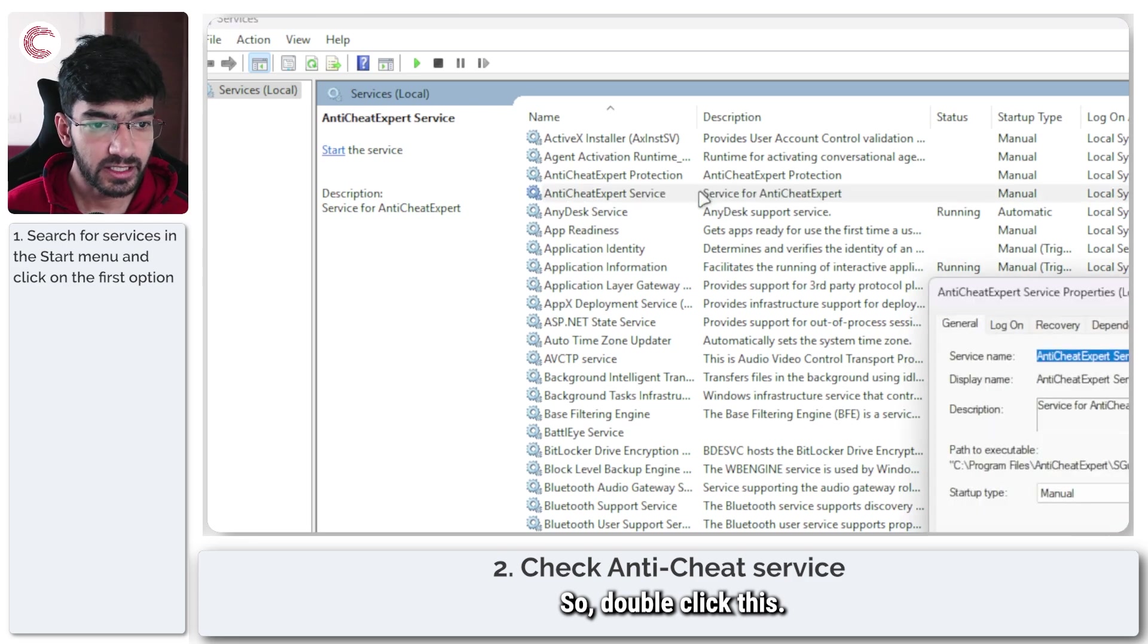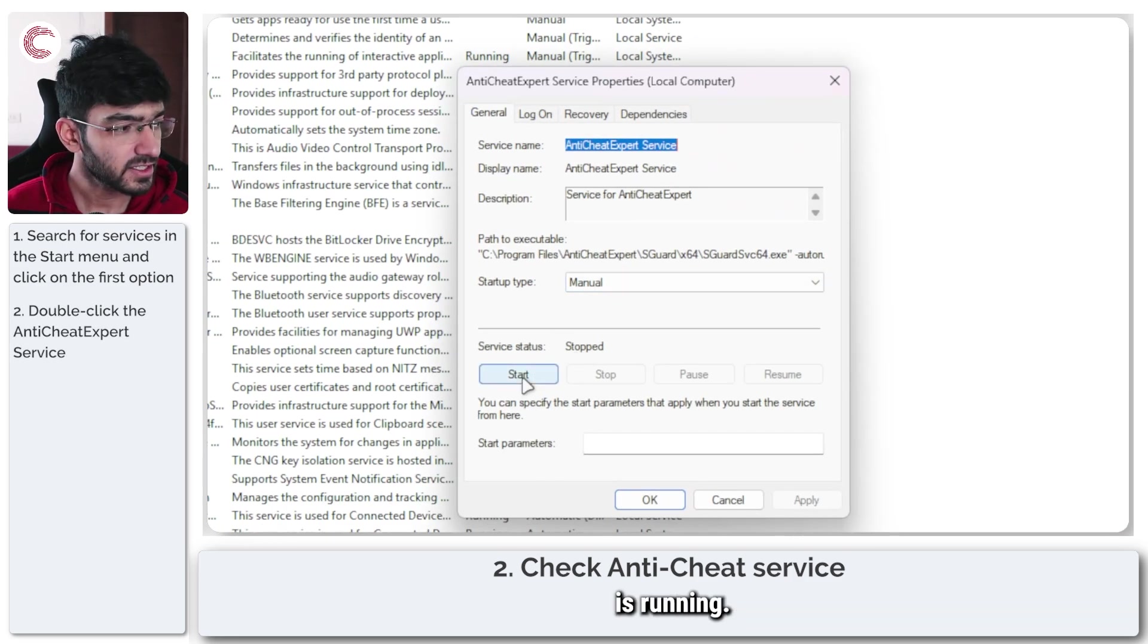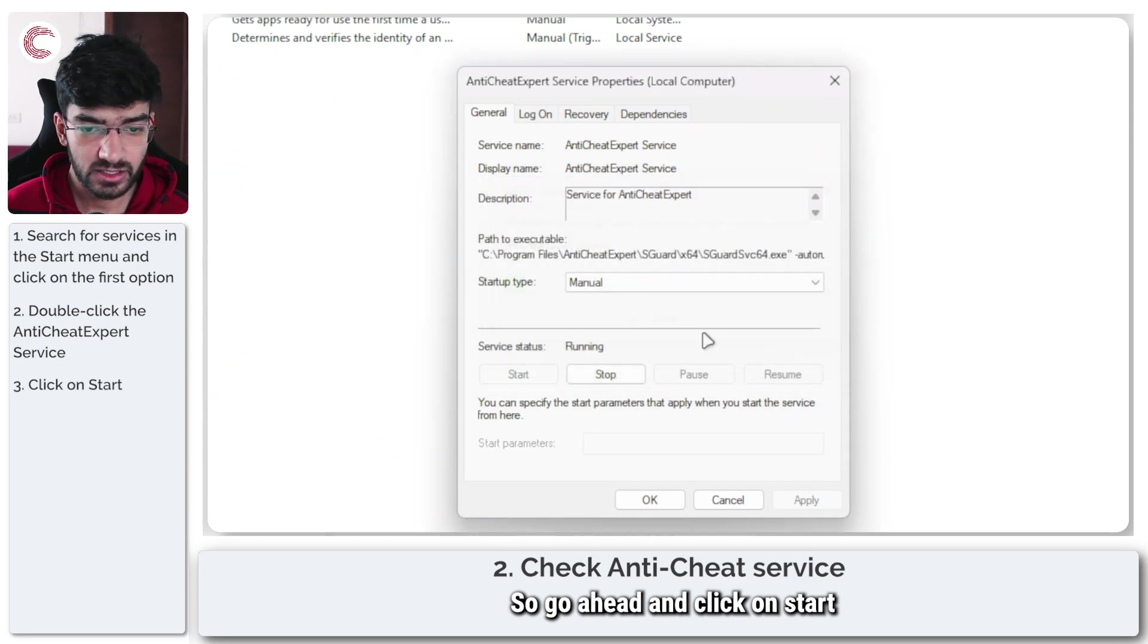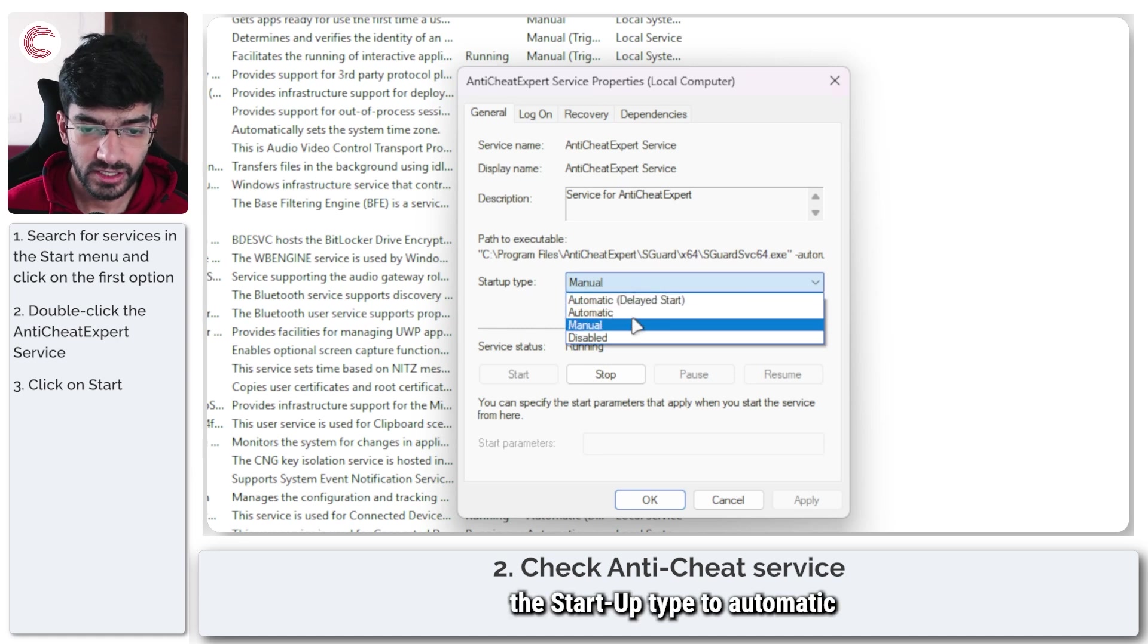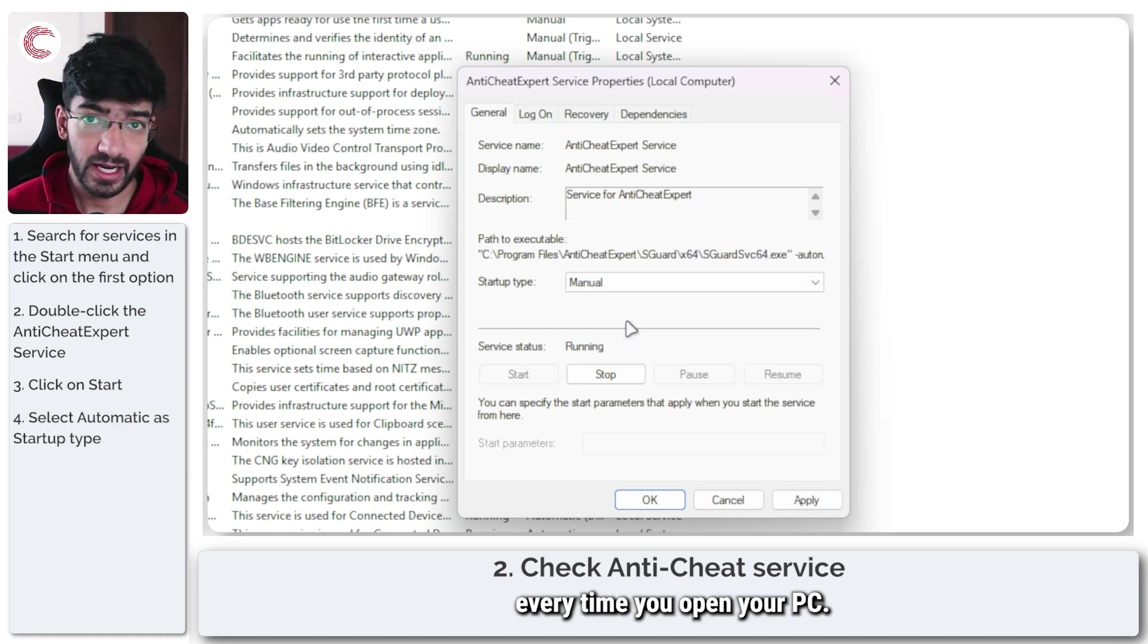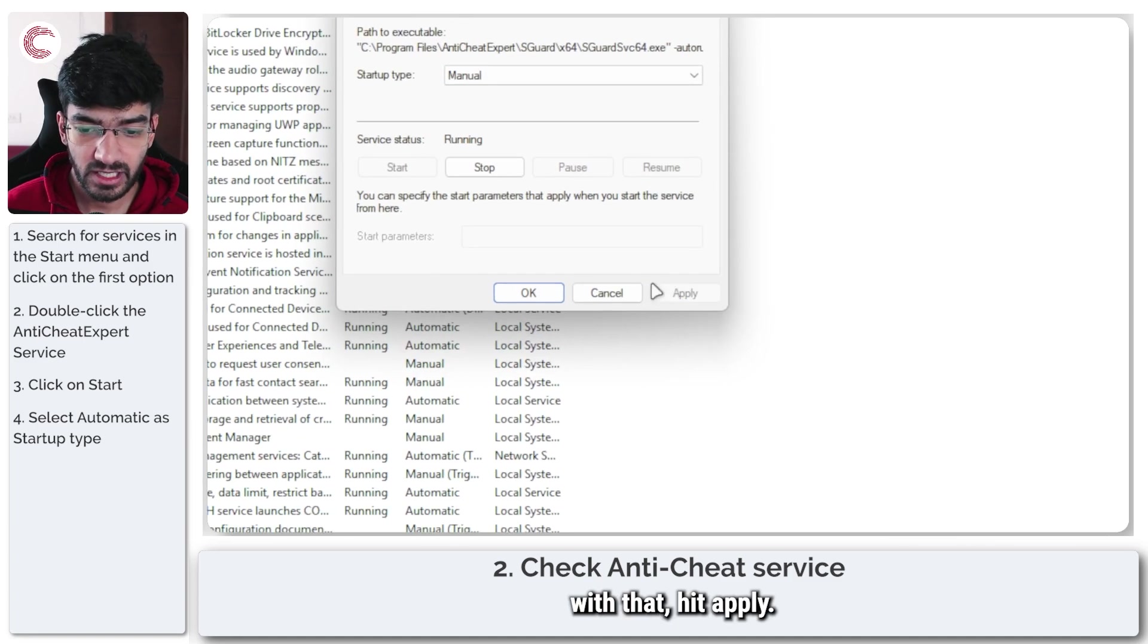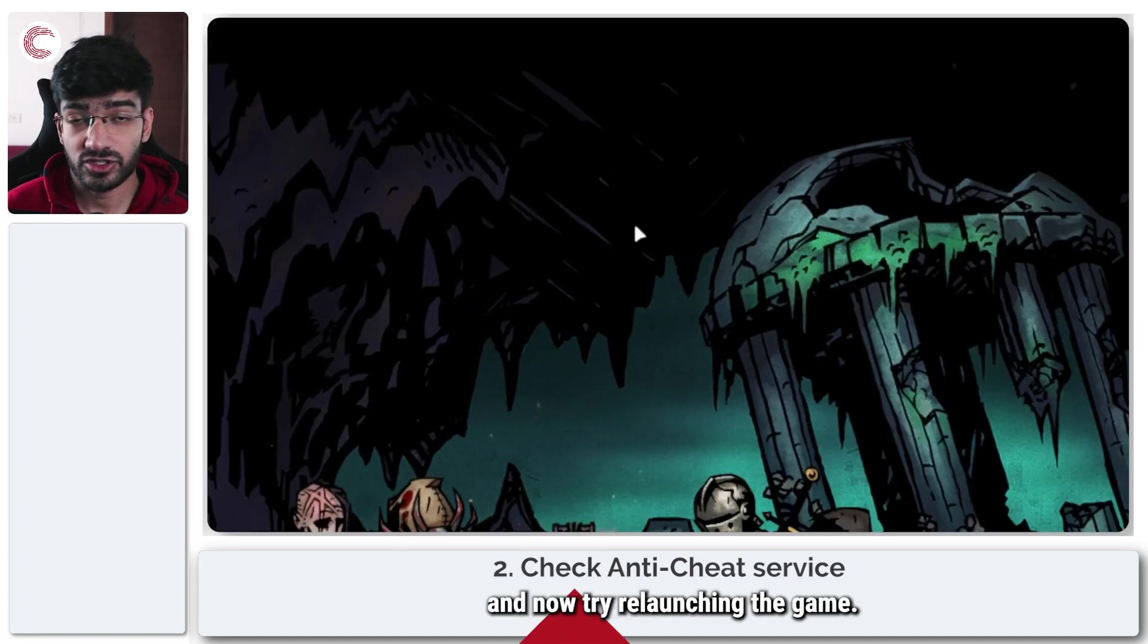Double-click this and make sure the service status is running. Go ahead and click on start. Make sure the service is running. You can also set the startup type to automatic so it launches every time you open your PC. Once you're done, hit apply, click OK, and try relaunching the game.